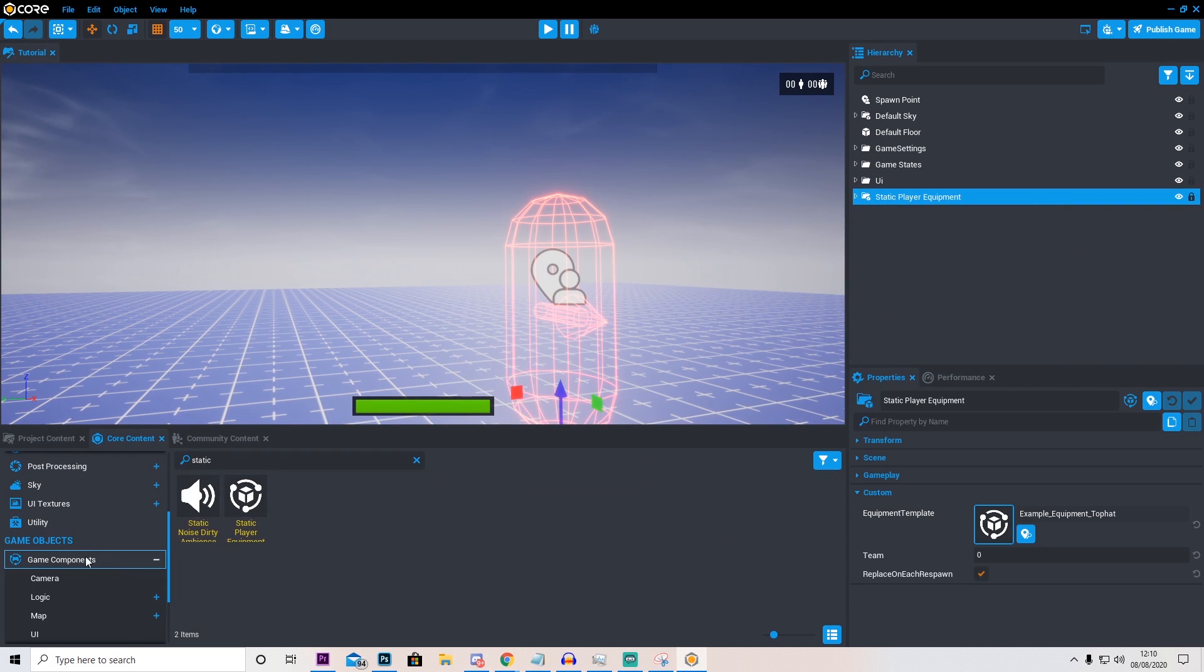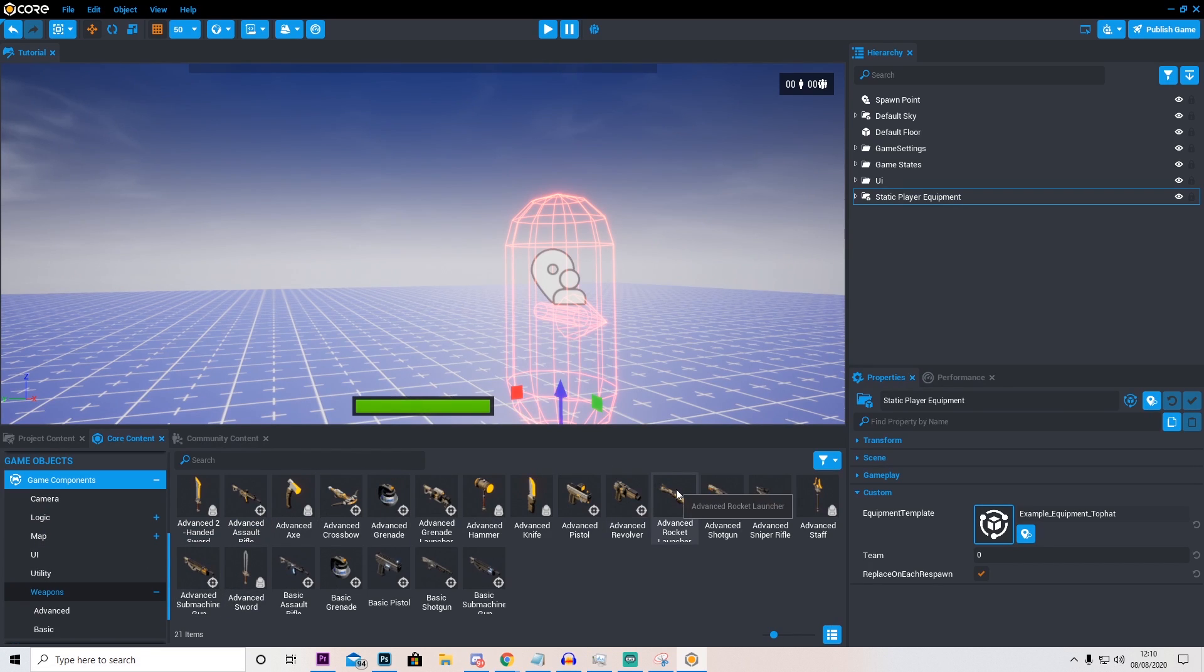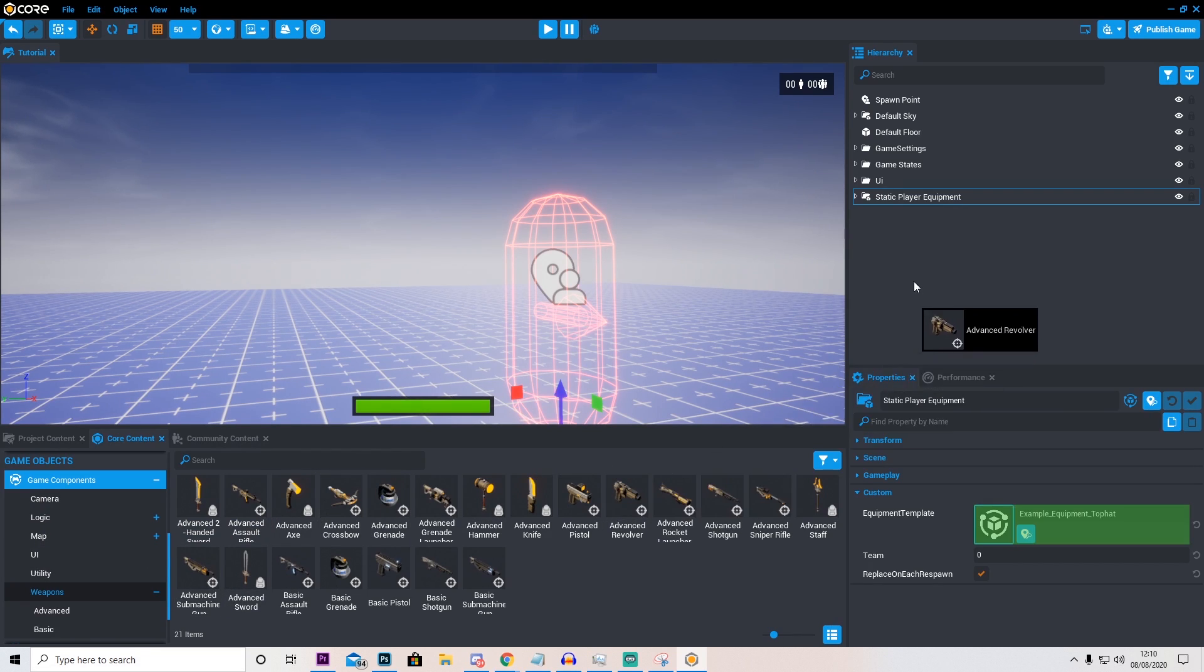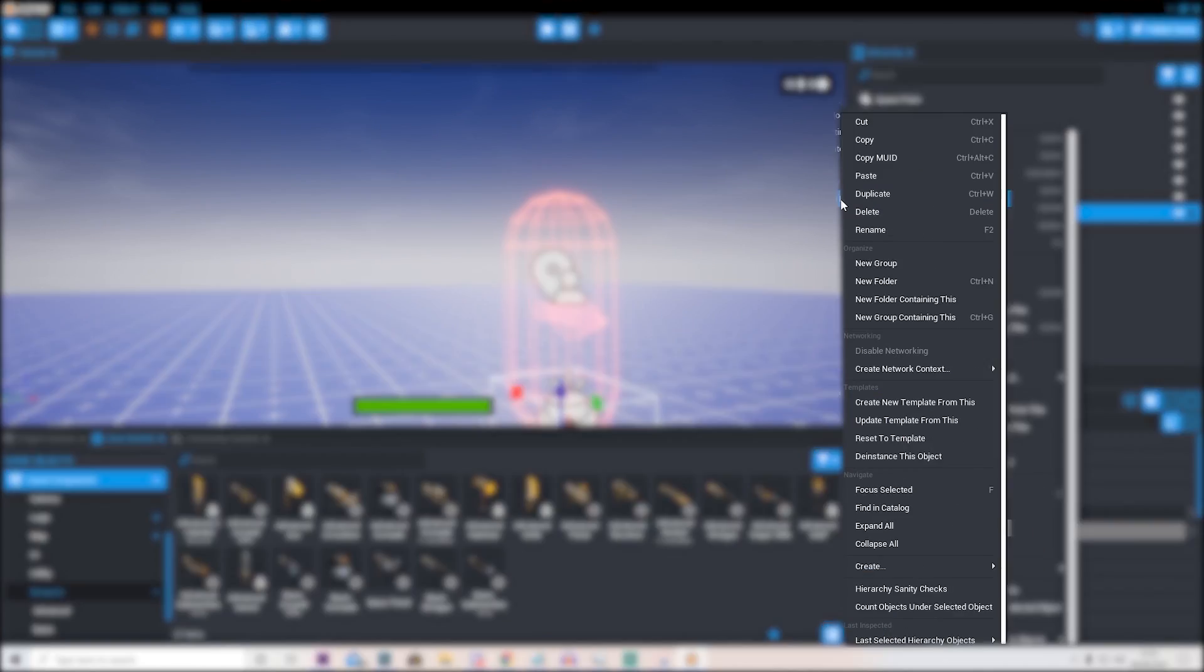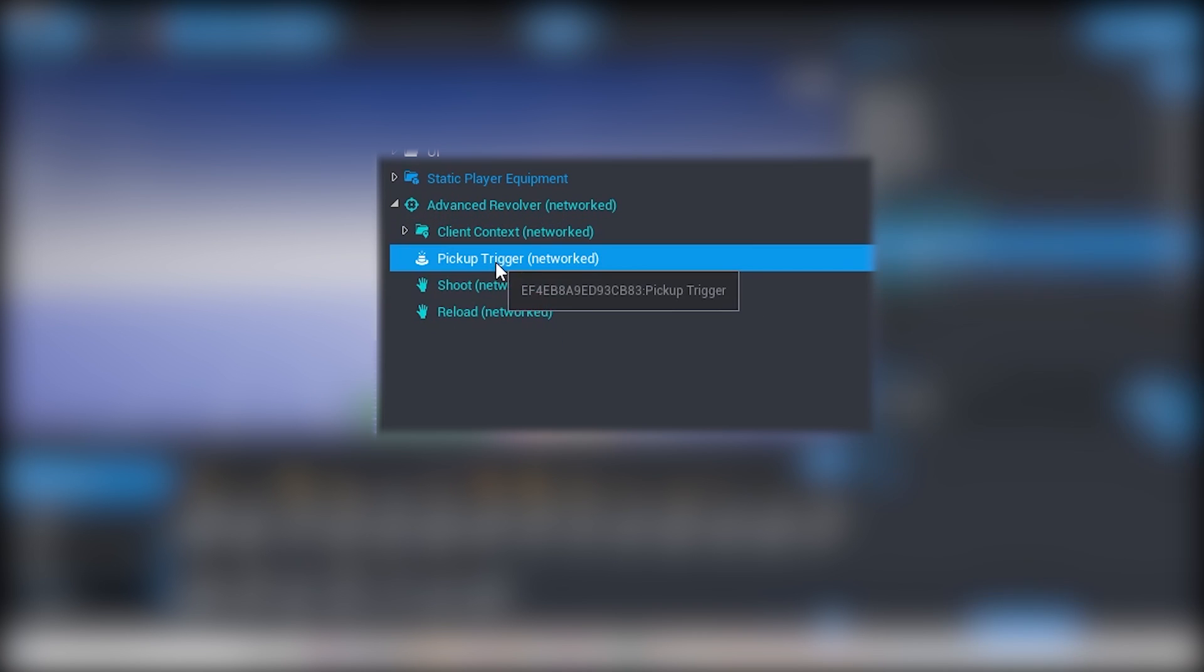I'm also going to go ahead and find a gun that I want to use. So let's go into weapons and choose one of these. I'm just going to go ahead and use this advanced revolver. Let's drag this in. Right click it and press deinstantiate this object. And on here delete the server context and delete the trigger pickup.